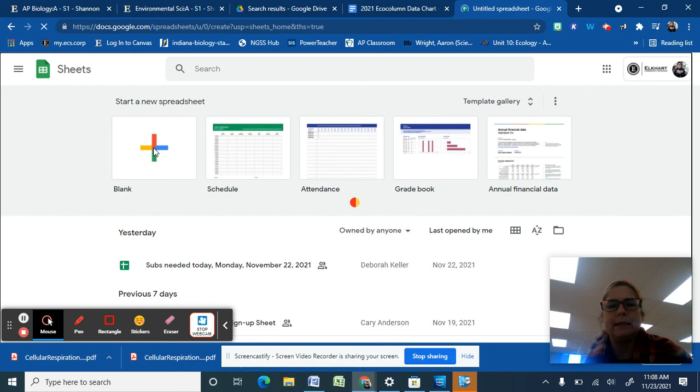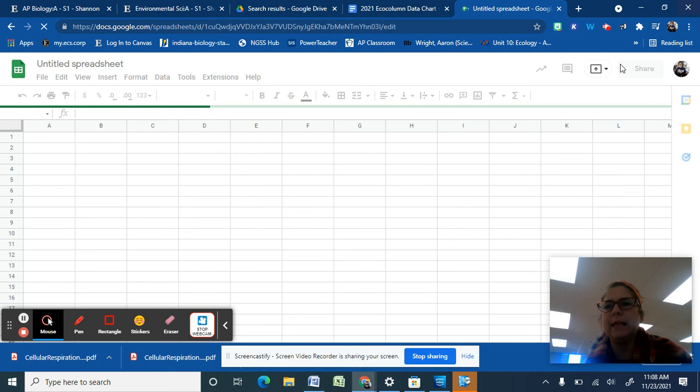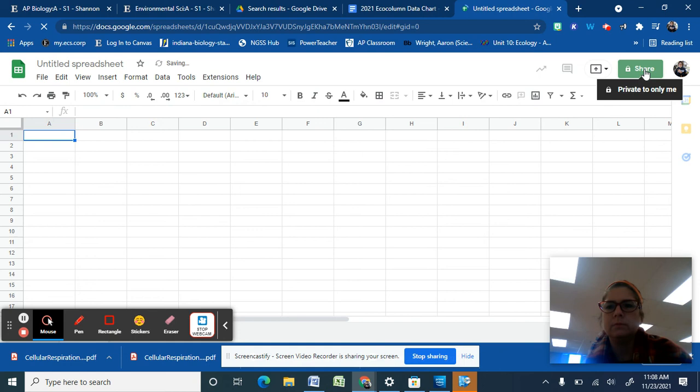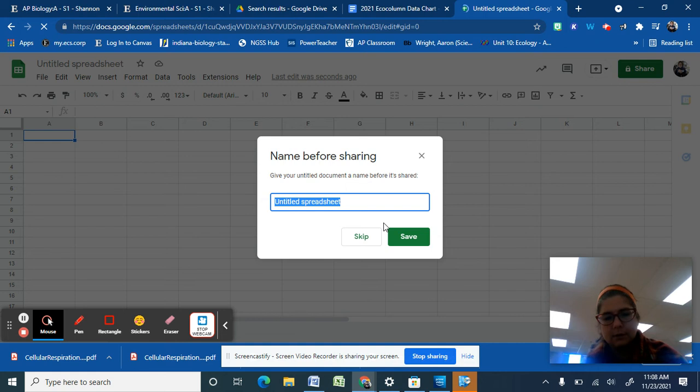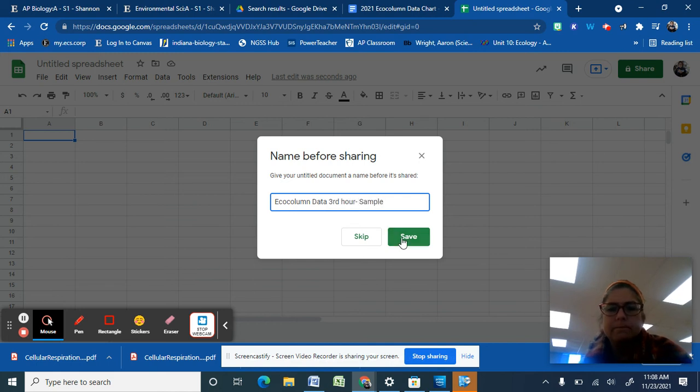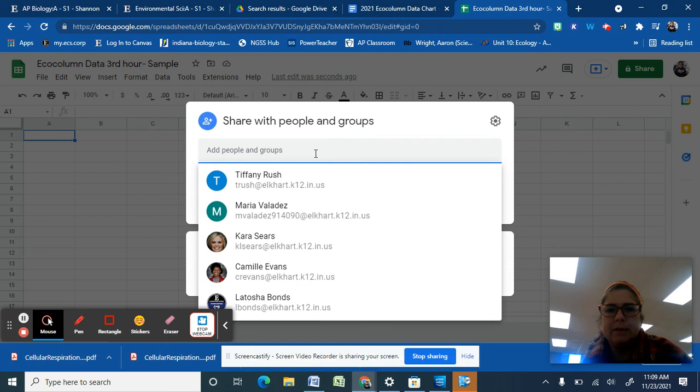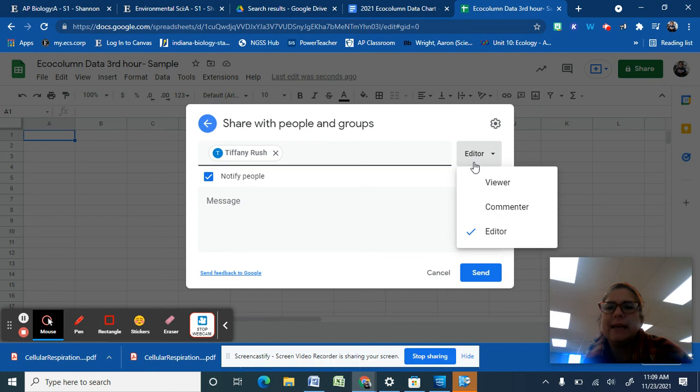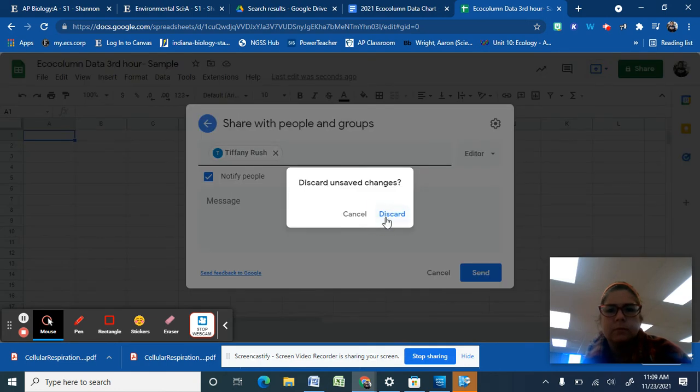We want to open a new blank spreadsheet. Now, if you are working with other students, you will want to share this sheet with them. So up here, have one person start a new one. You're going to share. It will need to be titled. For your title, maybe something to remind you what it is, eco column data, seventh hour or third hour. I'm going to call it sample. But once you have that title in, you can share it. You can just start typing the name of the people in your group. Make sure that it is checked that they can edit and then go ahead and send it.